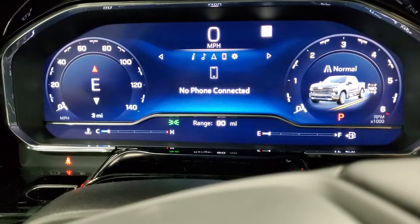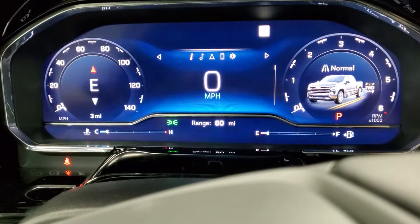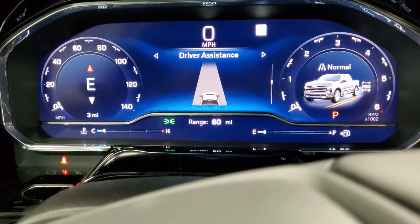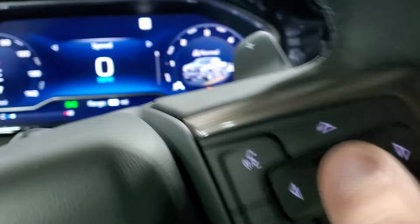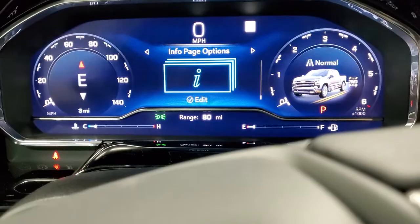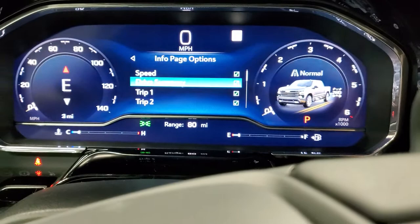So from this screen, if your speed is not showing — this screen shows you all your different trip, timer, tire pressures, fuel economy, and all your different options. If your speed is not on here, use the little scroller and scroll up or down until you get to the 'Info Page Options.' Press down on that and it will bring up the other options.